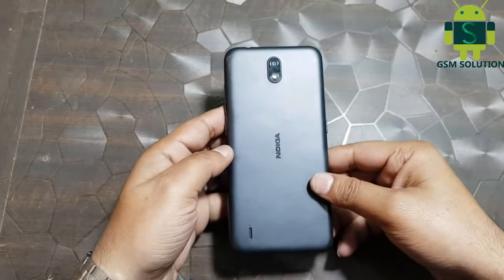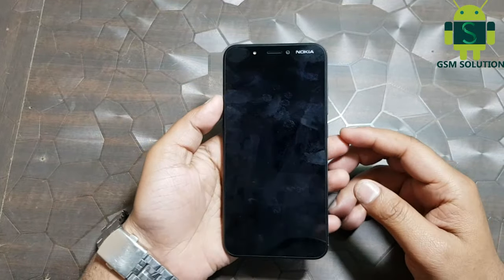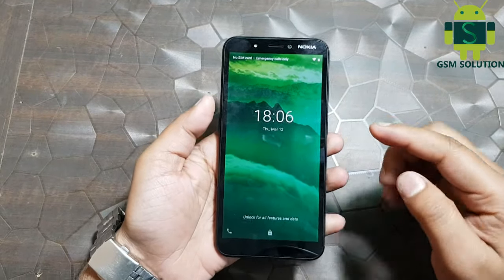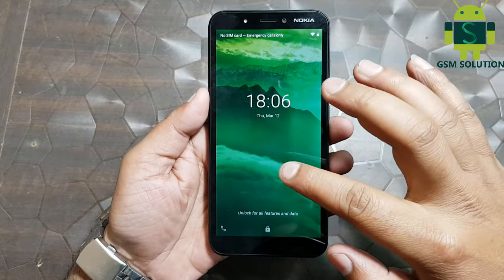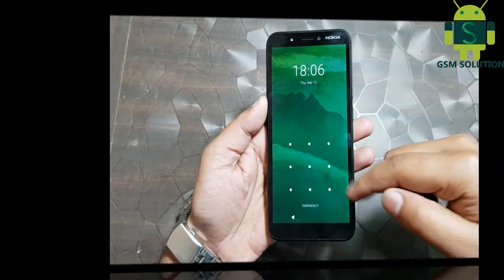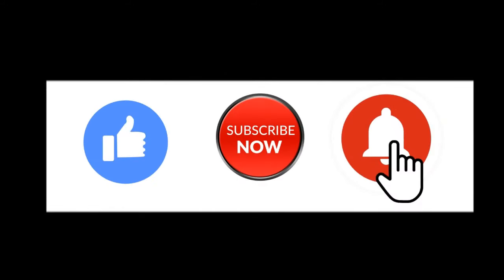Hello friends, welcome to my channel GSM Solution. If you want to learn more and new things about mobile software, please like, share, and subscribe, and don't forget to comment below and give suggestions about my videos — I will get motivated to make new videos.